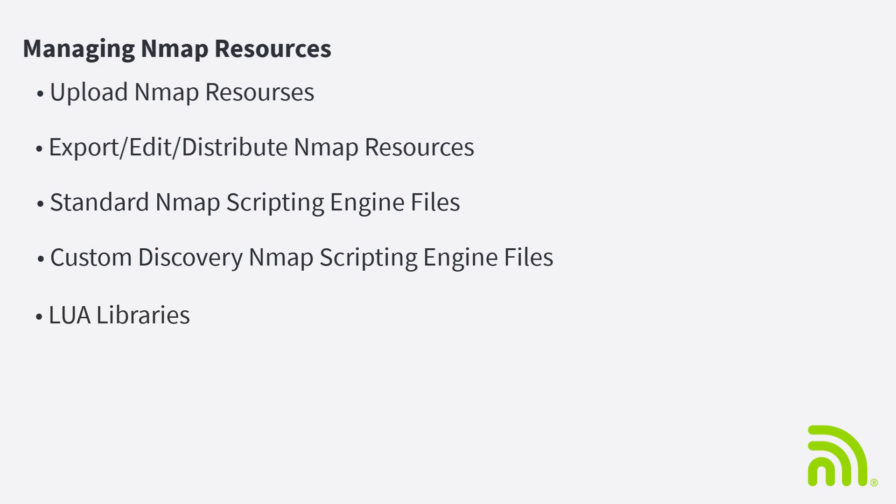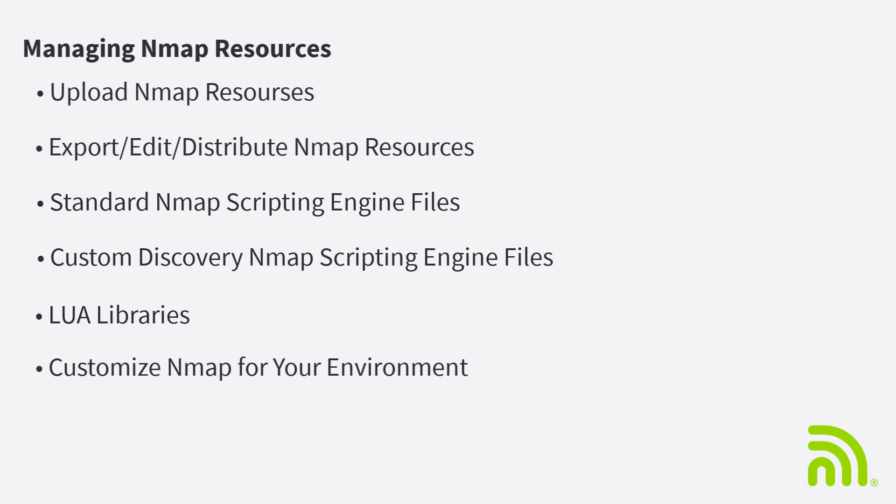Custom NMAP scripting engine files, also known as NSE files, may be used to customize NMAP to your environment.